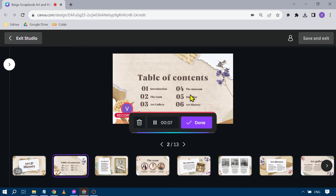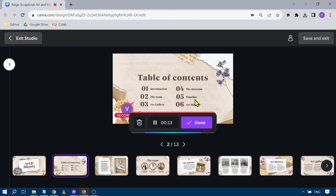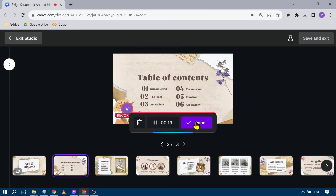Number three is going to be the art gallery, number four is the museum, number five is the timeline, and number six is the art history. Then I'm going to click 'Done.'